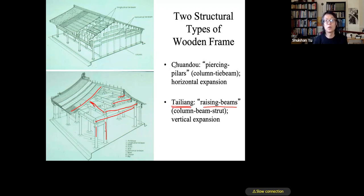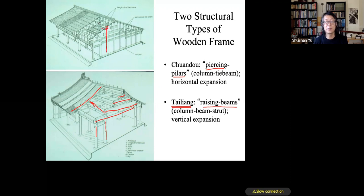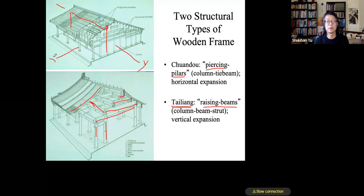Another type is called the Chuandou structure, which literally means 'piercing pillars.' This system is different in that the purlin is not supported by a beam; rather, the purlin is supported directly by the column. The post and lintel go along the y-axis, and the columns directly support the purlin.